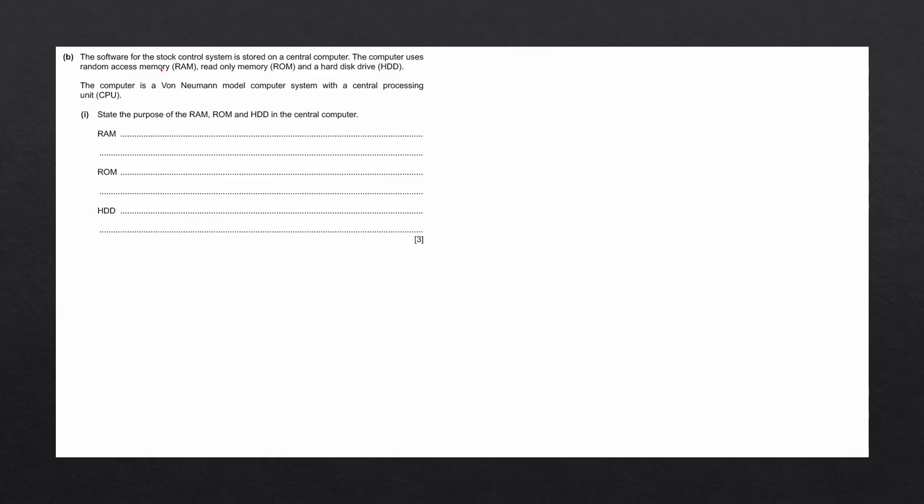The software for a stock control system is stored on a central computer. The computer uses random access memory, read-only memory, and a hard disk drive. The computer is a von Neumann model computer system with a central processing unit. State the purpose of RAM, ROM, and HDD in the essential computer. Let's quickly describe what each of these three mean.